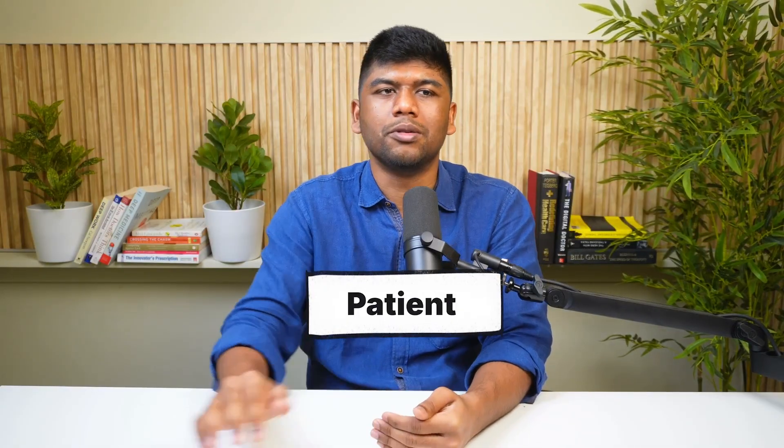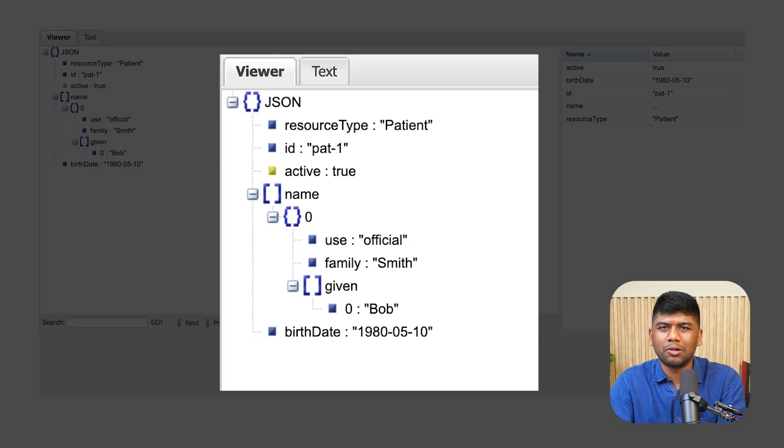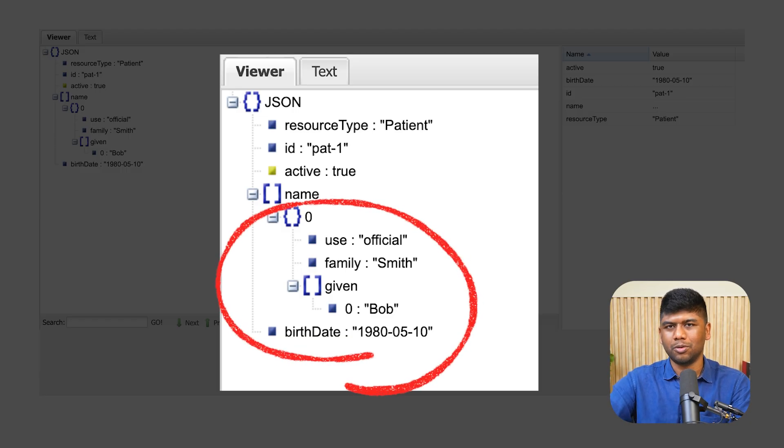The first resource we are going to look at falls under the administrative category. The Patient resource — you have the name, the birth date, you see whether they're active or not, and they have many other attributes. The Patient basically represents the actual patient you are dealing with. This can even be an animal in a veterinary context — it's anyone you are providing care to.